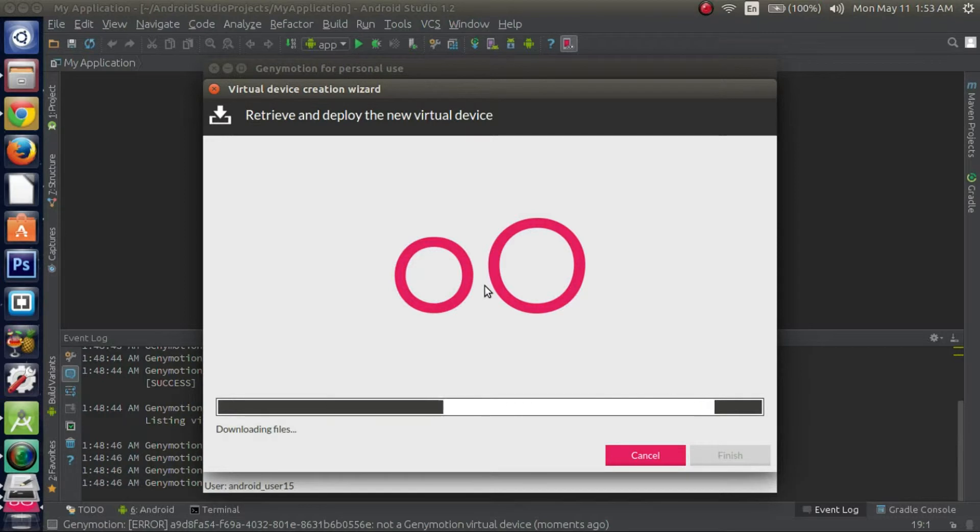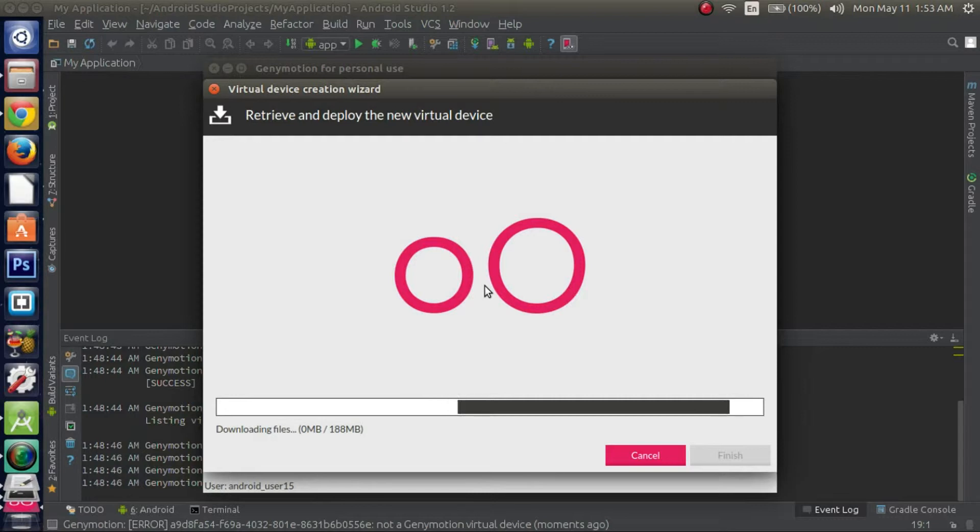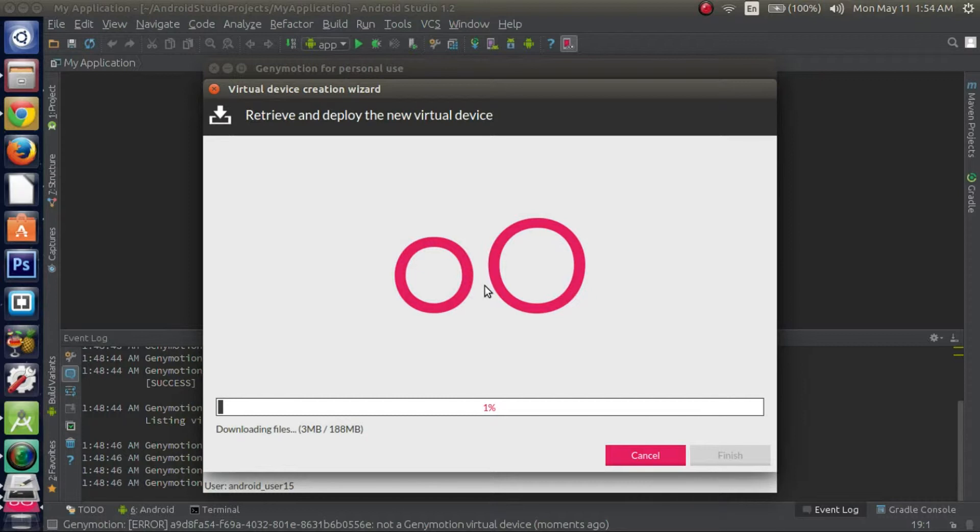And right now it's going to retrieve some files on the device we chose. I'm going to go ahead and pause the video for now, so I'll be back once the download finishes.